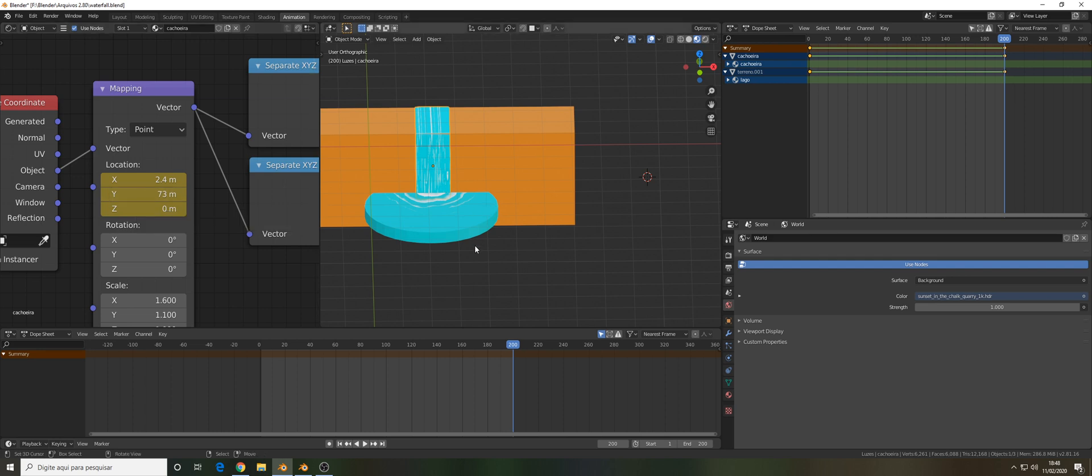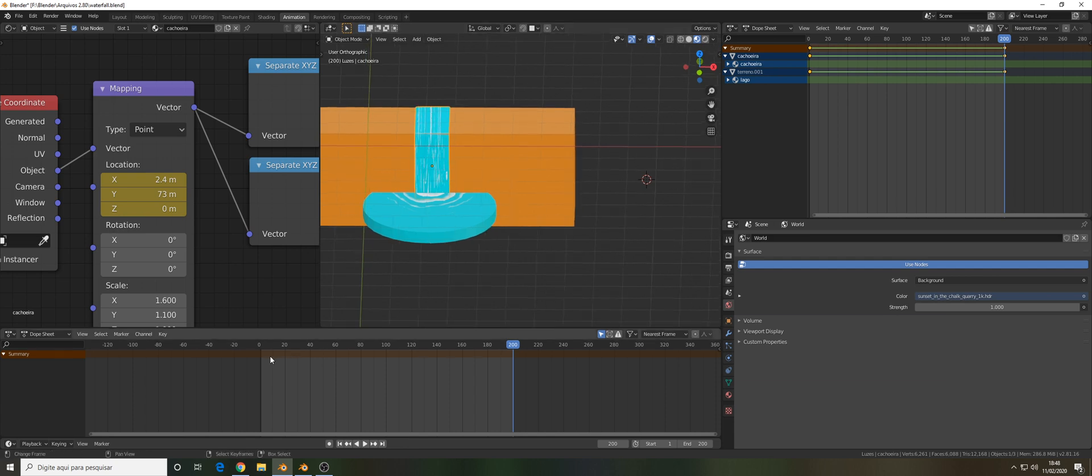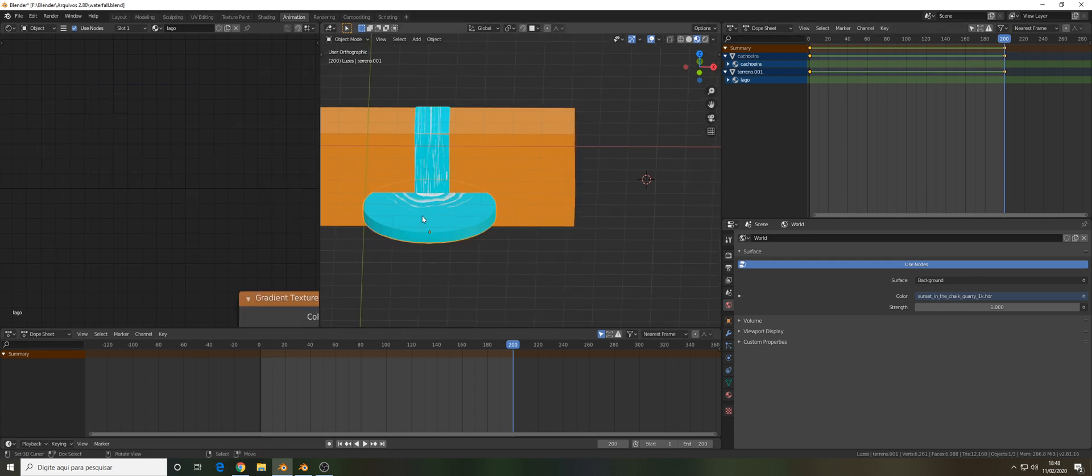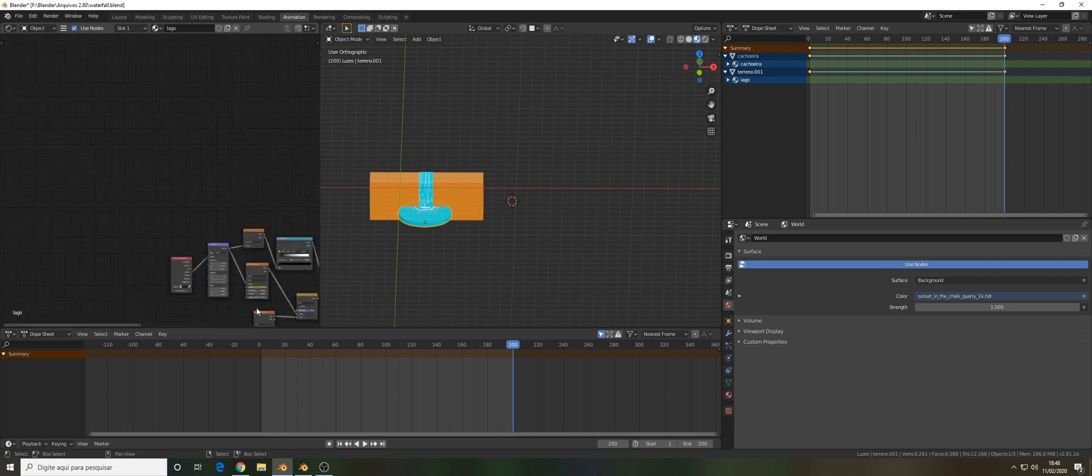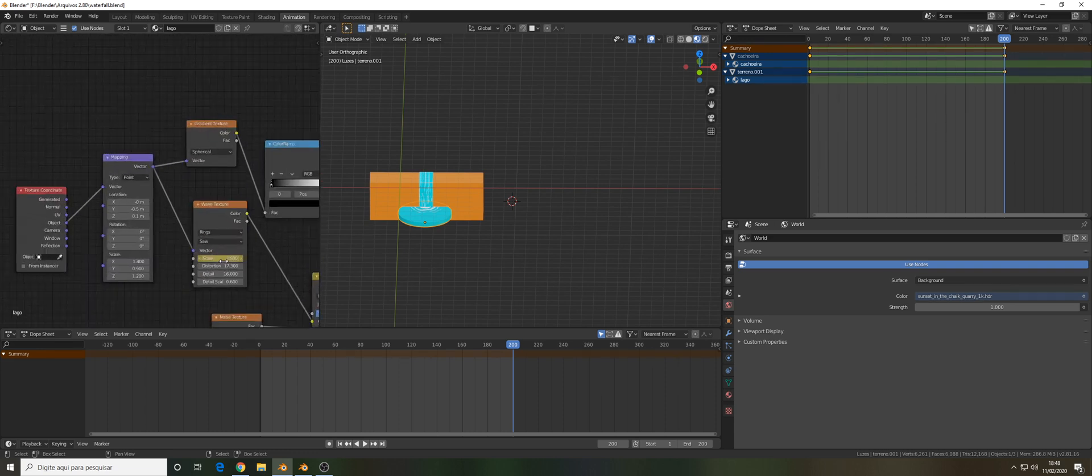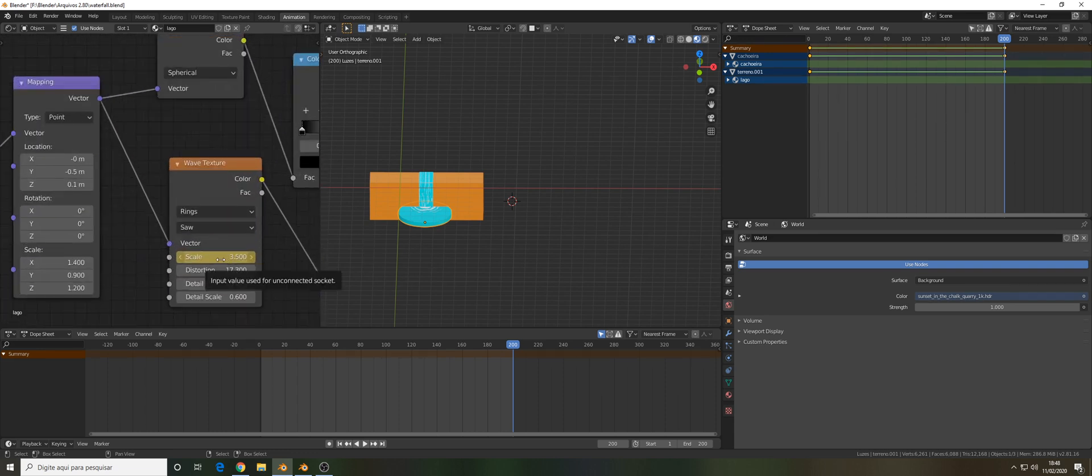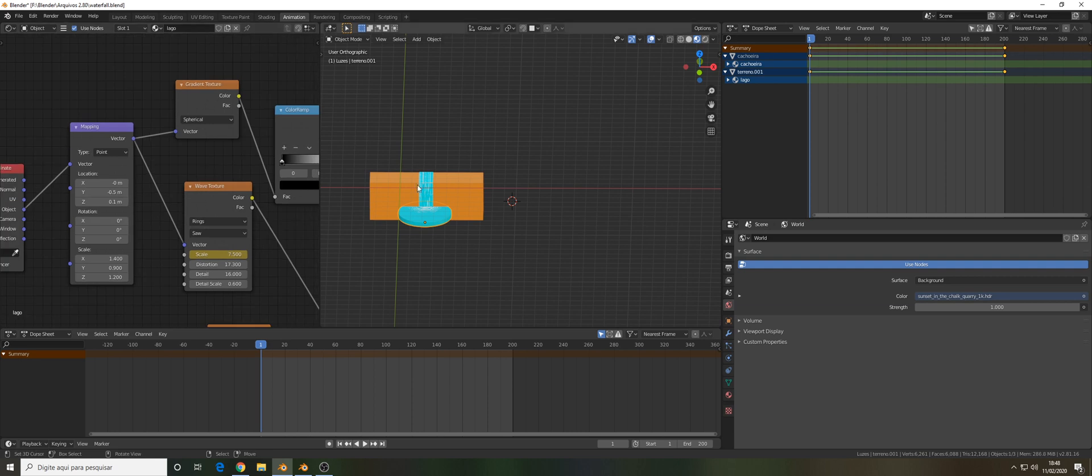I will also put the original file in the description so you can check the file and study by yourself. I'm just giving you some advice here.